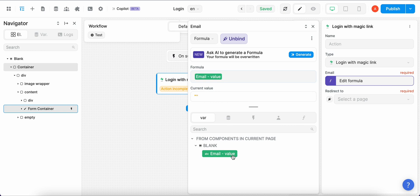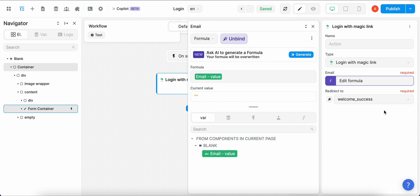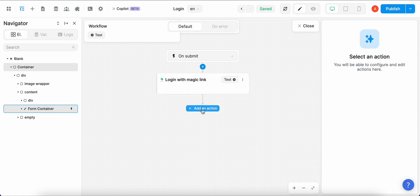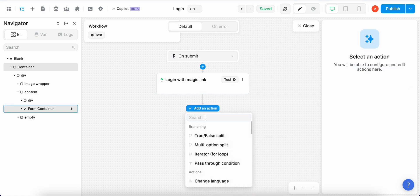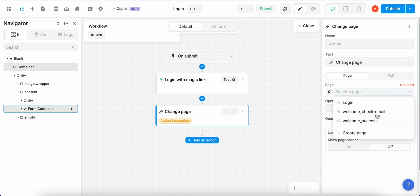So after that we have to define the page where we want to navigate the user after they clicked on the magic link they received in their email. So we have to define a page where we are redirecting them to. In our case this would be welcome success. For a better user experience we can add another action which allows us to navigate users to the page where we let them know that they received the magic link after they clicked on the submit button on the form. So we can go add a new action and change page and select on the page editor welcome check email.